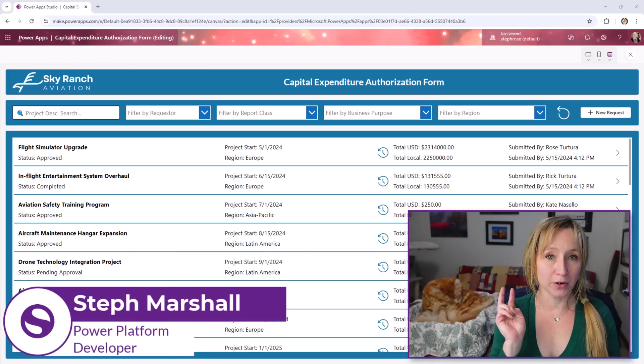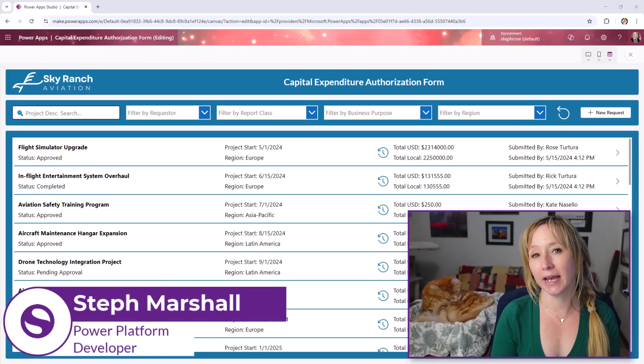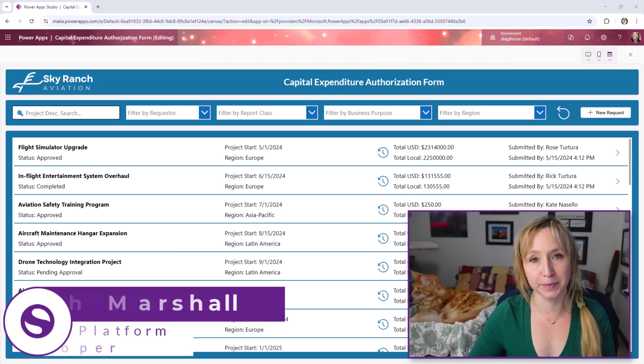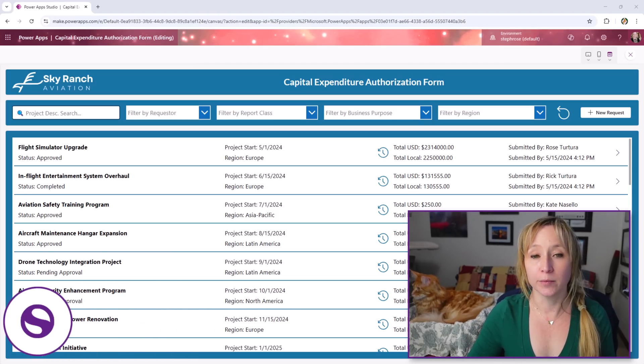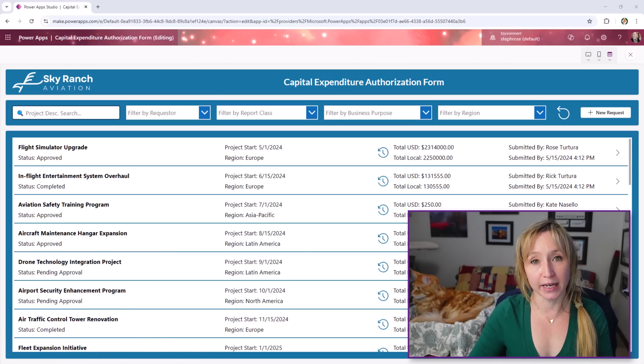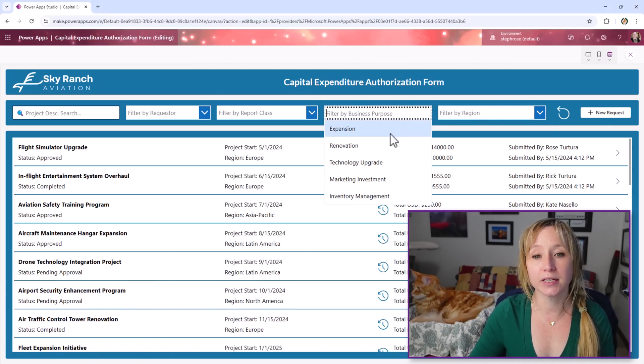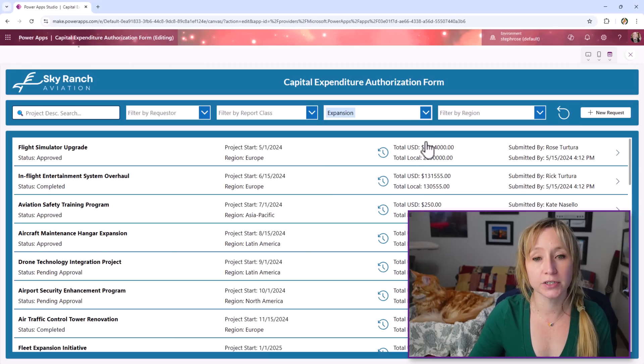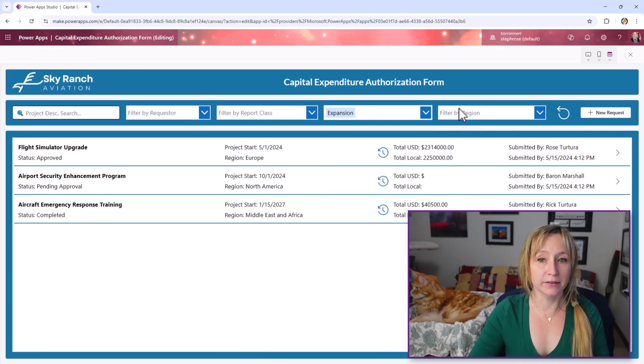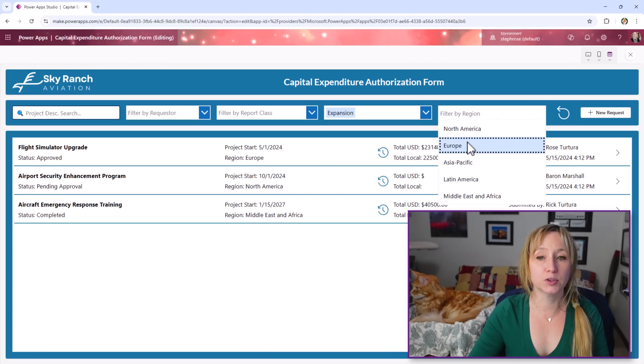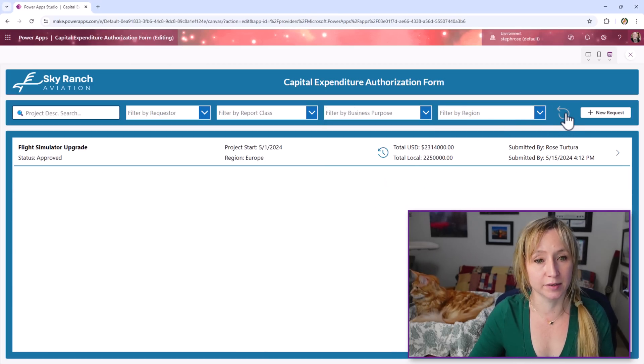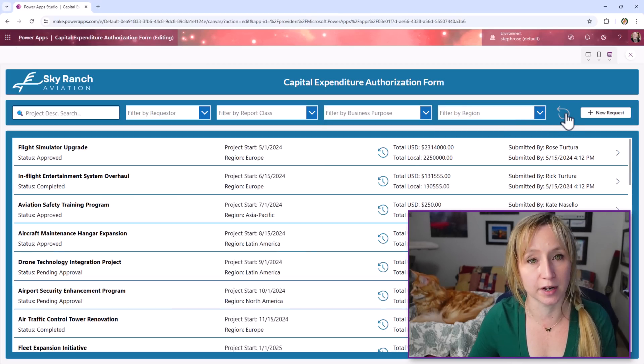Today we're going to cover part two of our CapEx step-by-step build-out. In part one, we covered how to create the gallery you see here and how to do custom filters that would work with your data and give us multiple choices when we're looking at customizing the filter options.